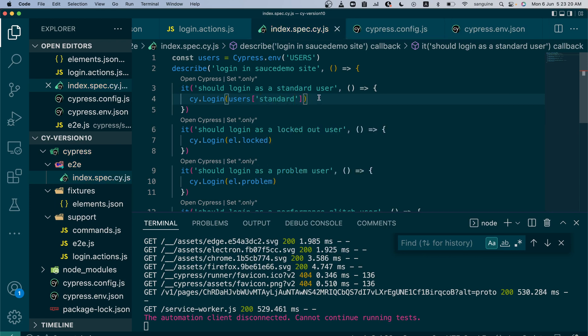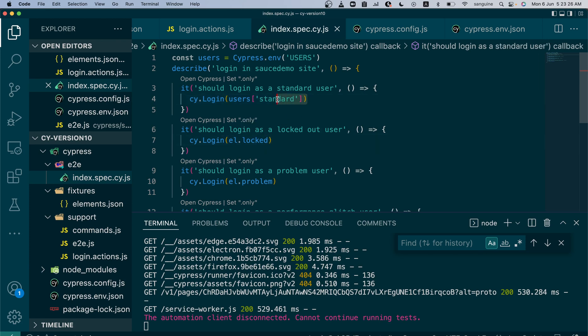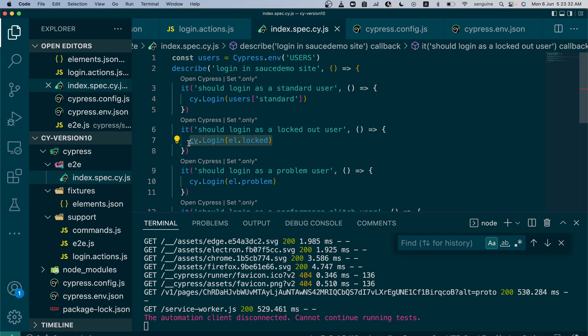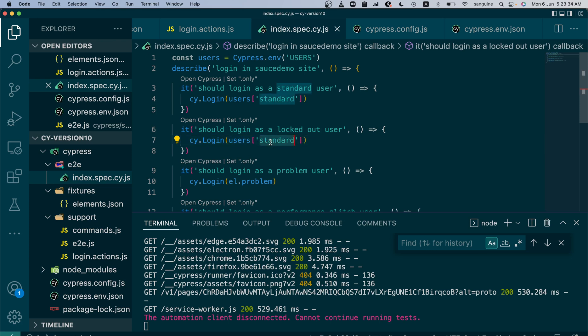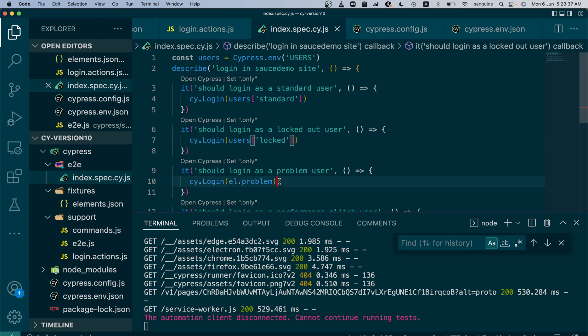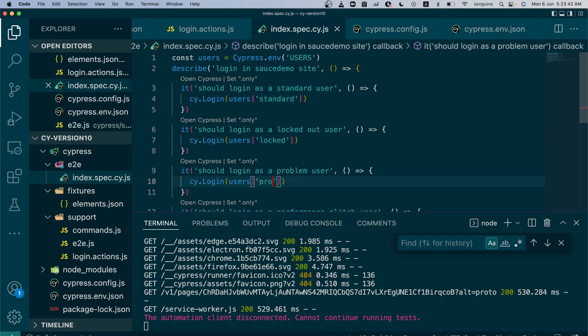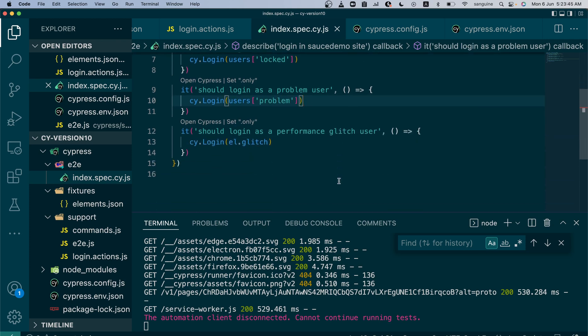Right, so let's test this. If we try to go ahead the rest will fail, so I guess we'll just copy this and put in the remaining and use it to substitute the remaining. So we put locked here, and this one is the problem user, problem user, and the last part is the performance glitch user which will be called glitch.